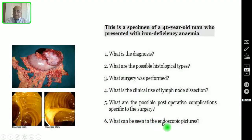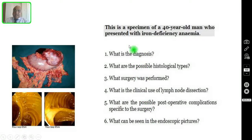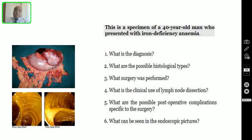Question number six: what can be seen in the endoscopic pictures? I request my viewers to pause the video and try to answer all these six questions. After answering, you can verify your answers with the correct answers I am going to discuss in the subsequent slides.